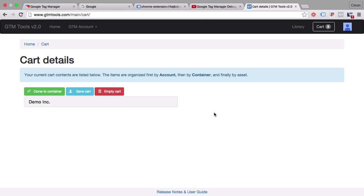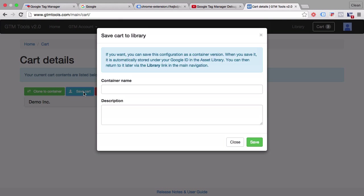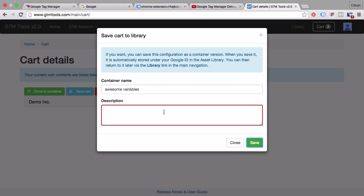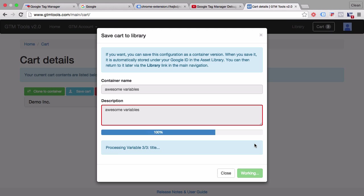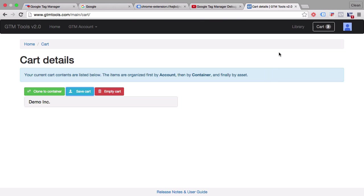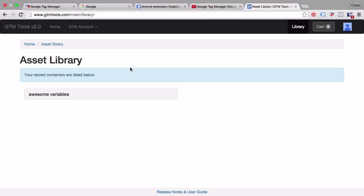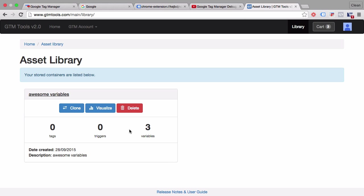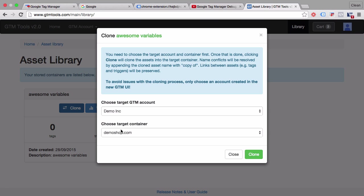Like a shopping system, we can now download everything that is in this cart. We can give it a name, this will be added to our library, for example, awesome variables. You can save this. And all the variables will be copied over to our new library. Once this is done, we can look into our library, we have here our awesome variables. And we can clone these and directly input them into another account.